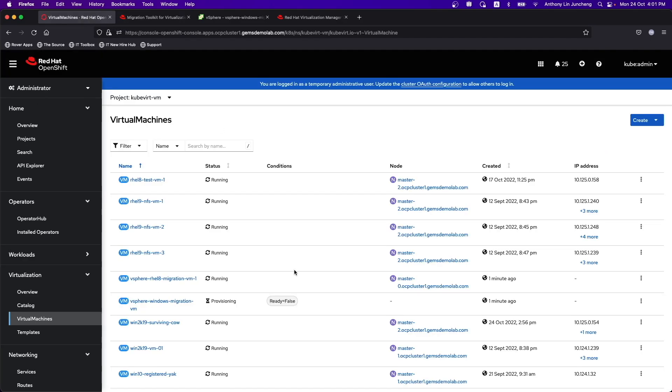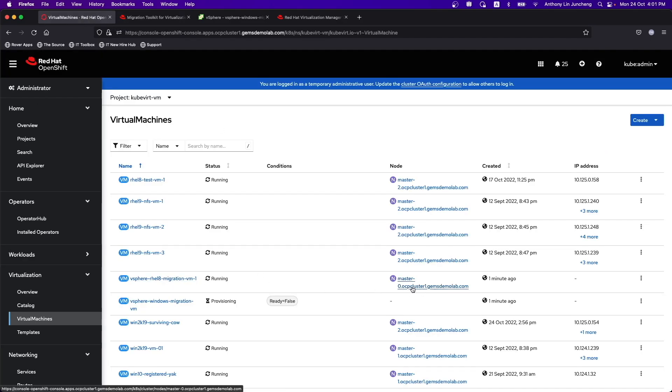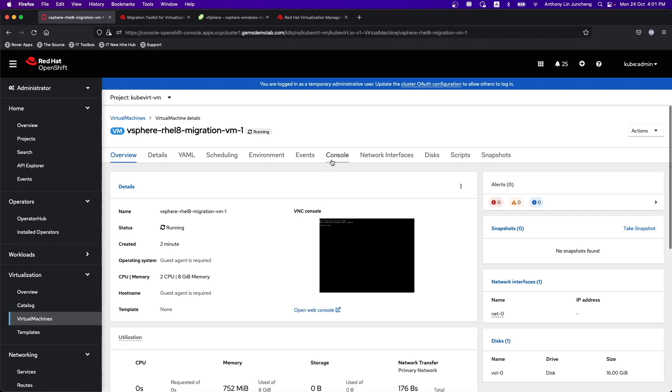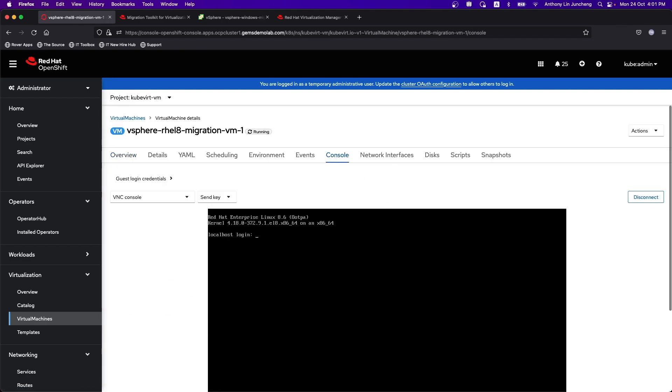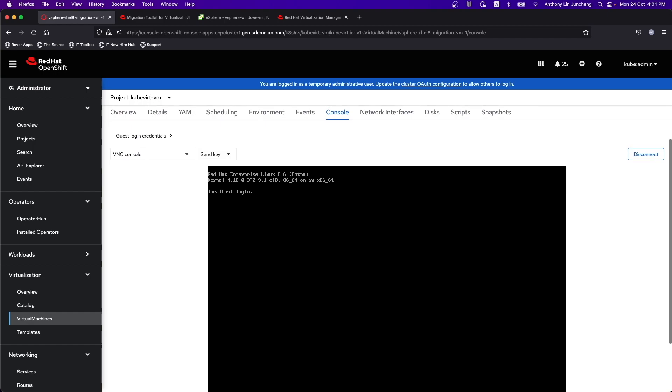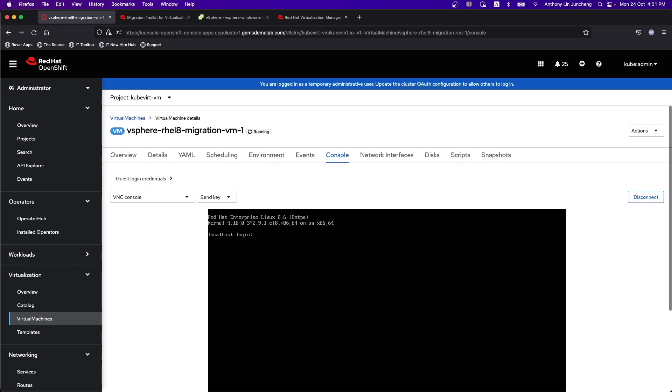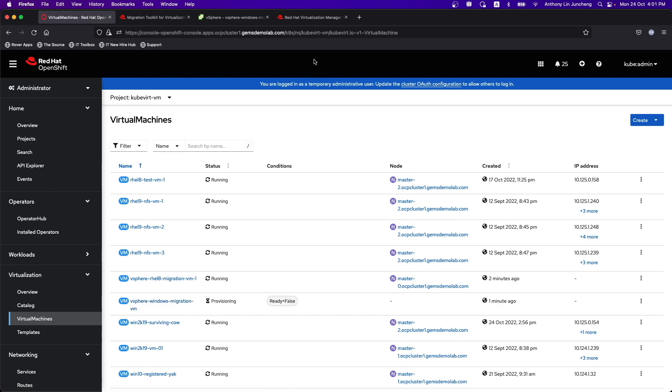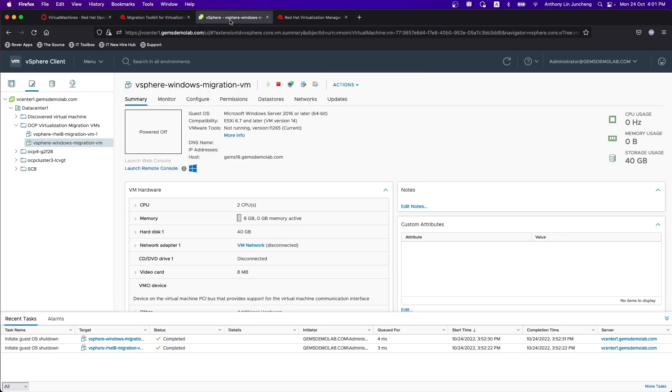If we go back to OpenShift, you can see that the VM is running on Master Zero since one minute ago. If we look at it, it's already at the login prompt. Very similar to what we saw earlier. So that is done. We'll just have to wait for a while for the Windows VM to finish migration.